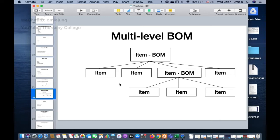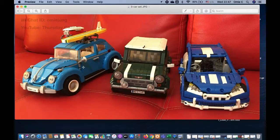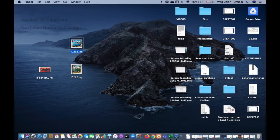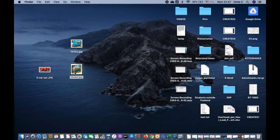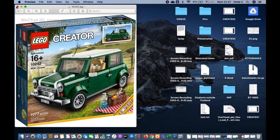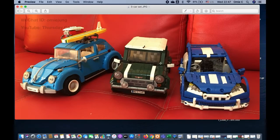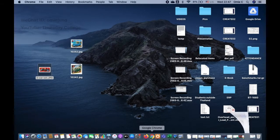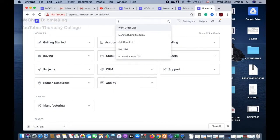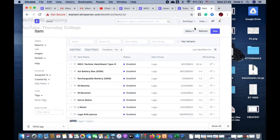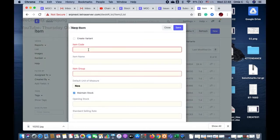What I'm going to do today is create another kind of item — a set of Lego cars. We're going to have three of them bundled into one pack. So we're going to create two new items. I'll start by creating the items first.